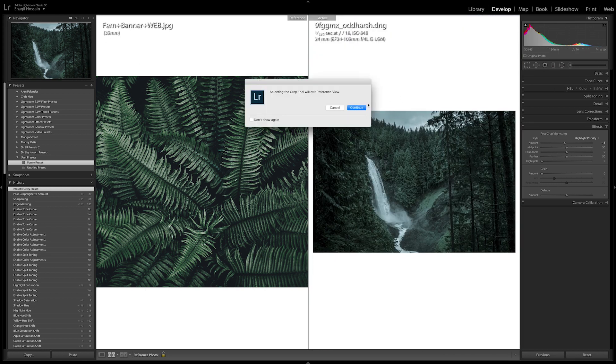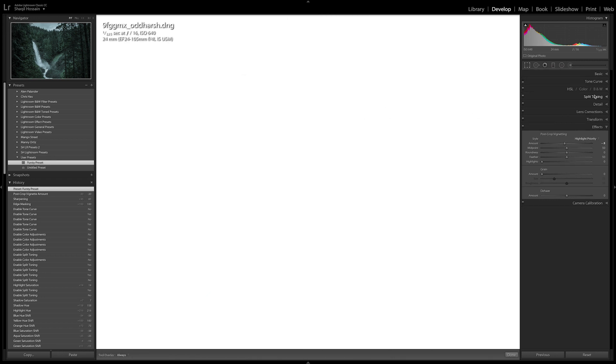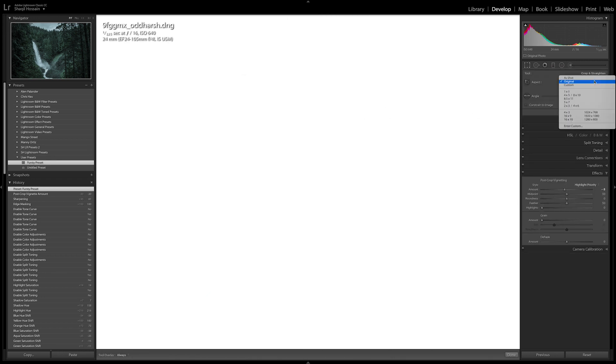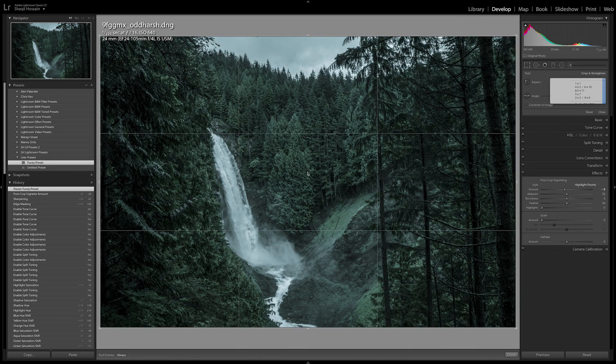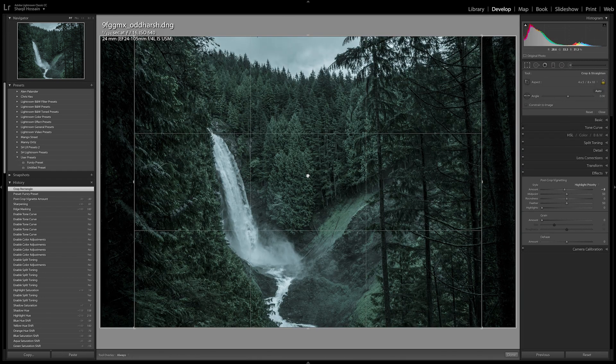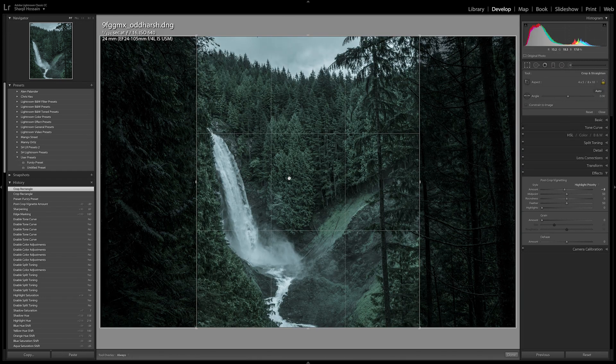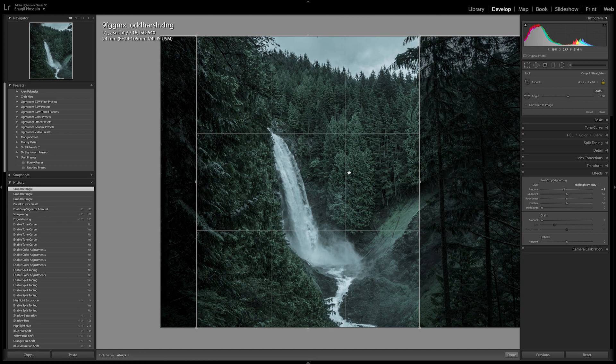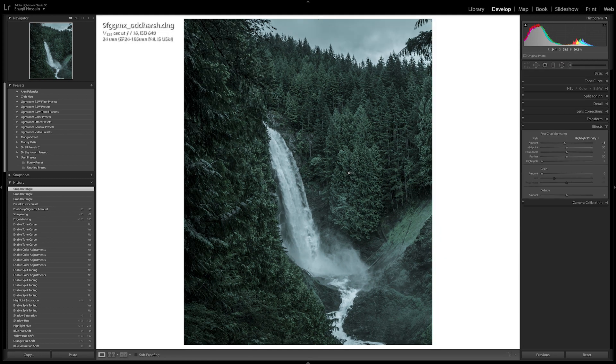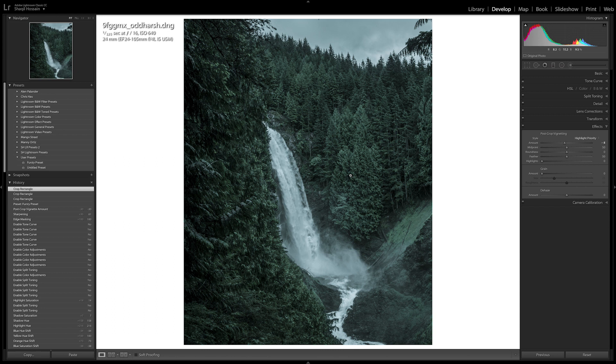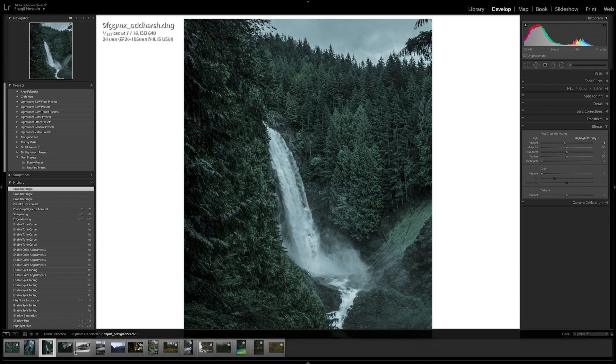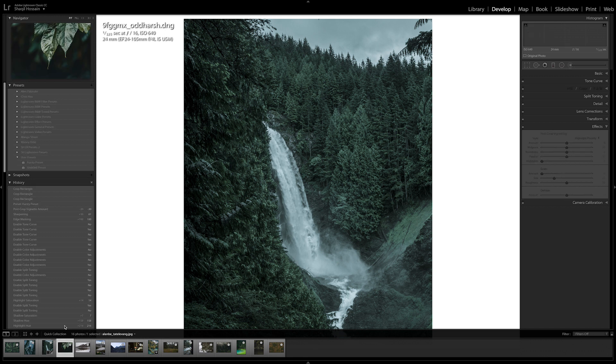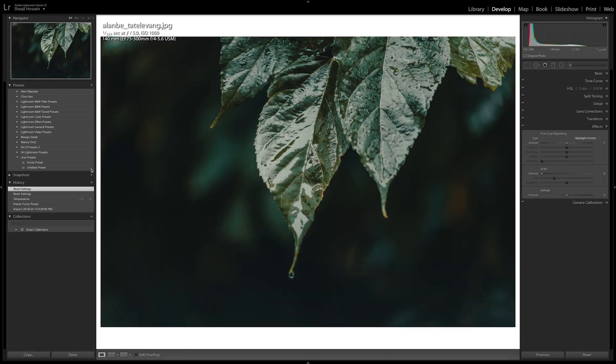So just for the sake of Instagram, let's get that Instagram crop at a 4x5. Something like that should do the trick. Honestly, I find this is a pretty banging preset. Hope you guys enjoy it. Let's take a look at what this looks like on other pictures. So we have this one here. Boom.